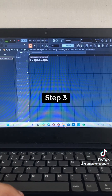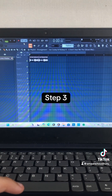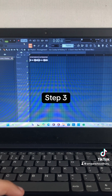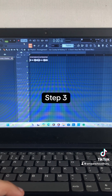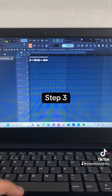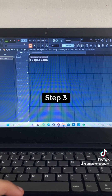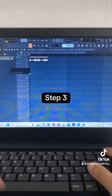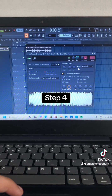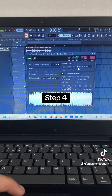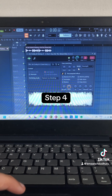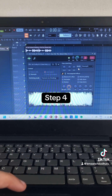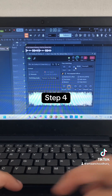Step 3: Change the Project Tempo from 107.208 BPM to 145 BPM. Step 4: Right-click on Time Stretch, click on Project Tempo, and change the mode to Auto.